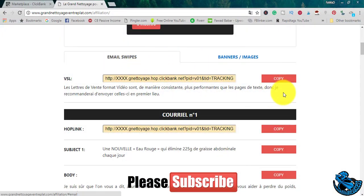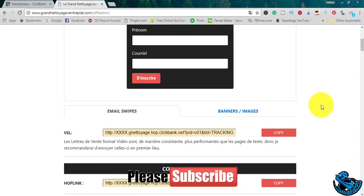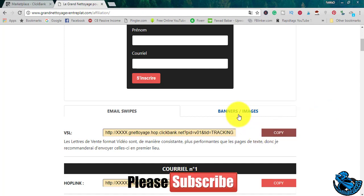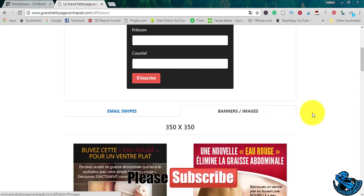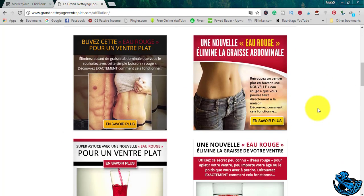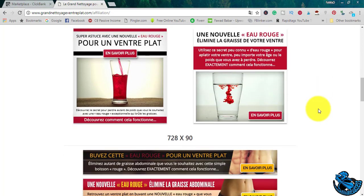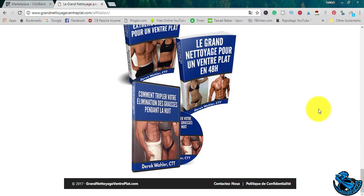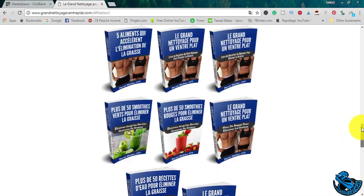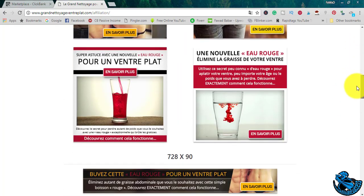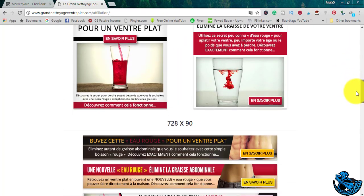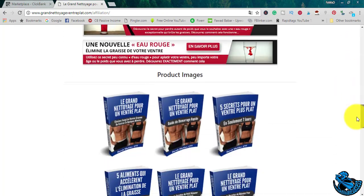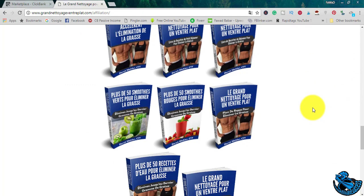Let's see. You have email swipes you can copy from here. You have banners and images for all your ads. These are all images available for you to promote. You want to promote a product which offers affiliate tools.